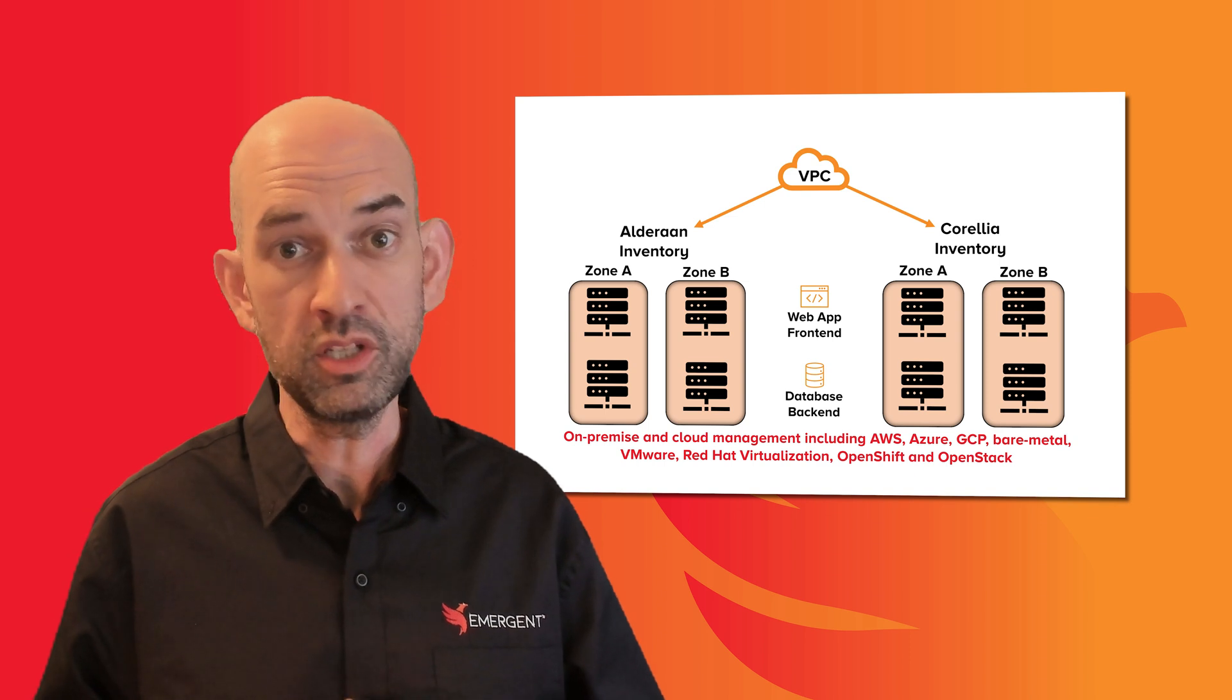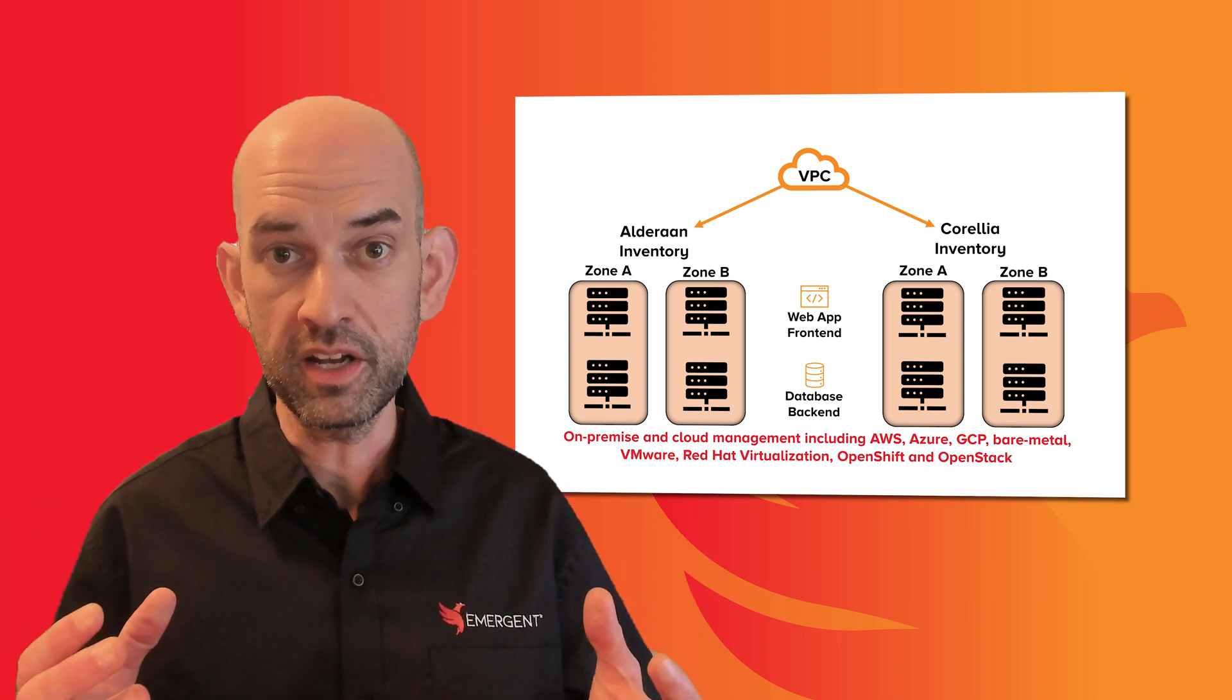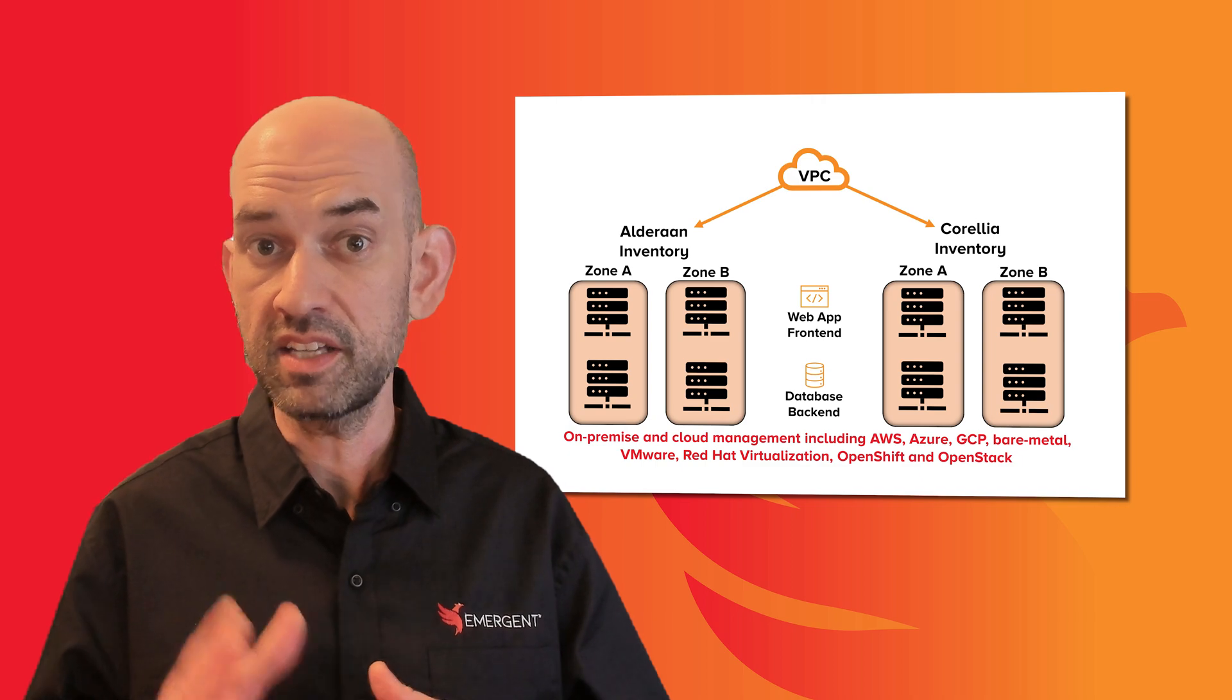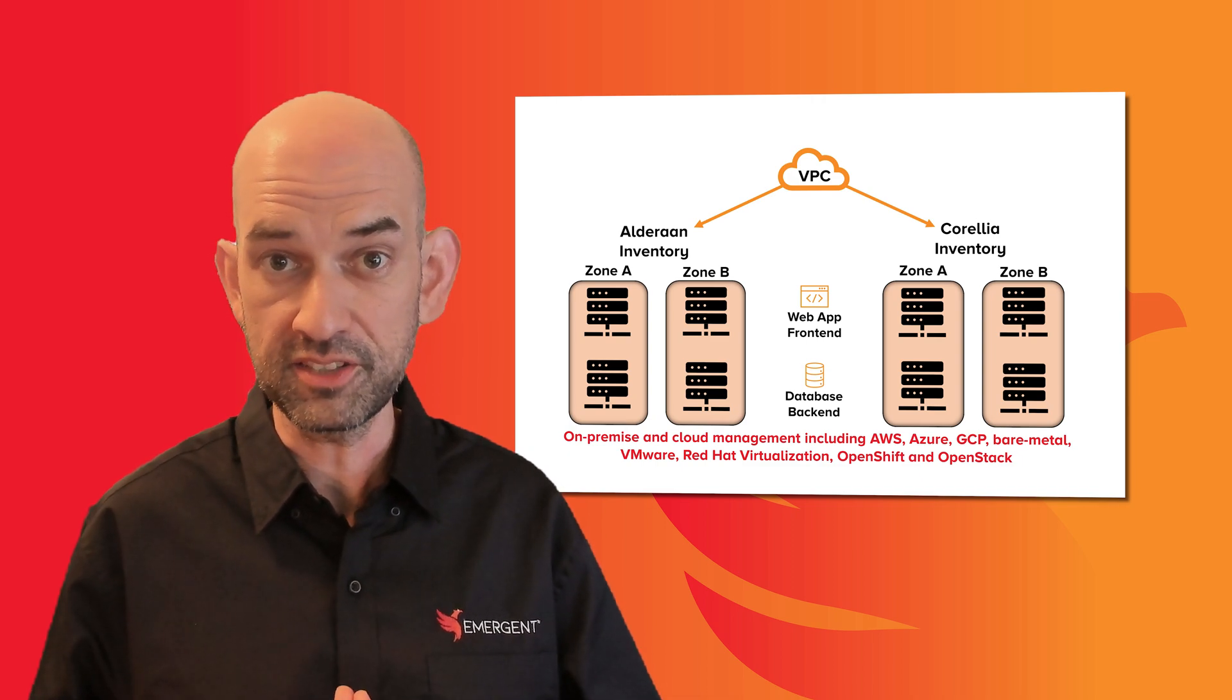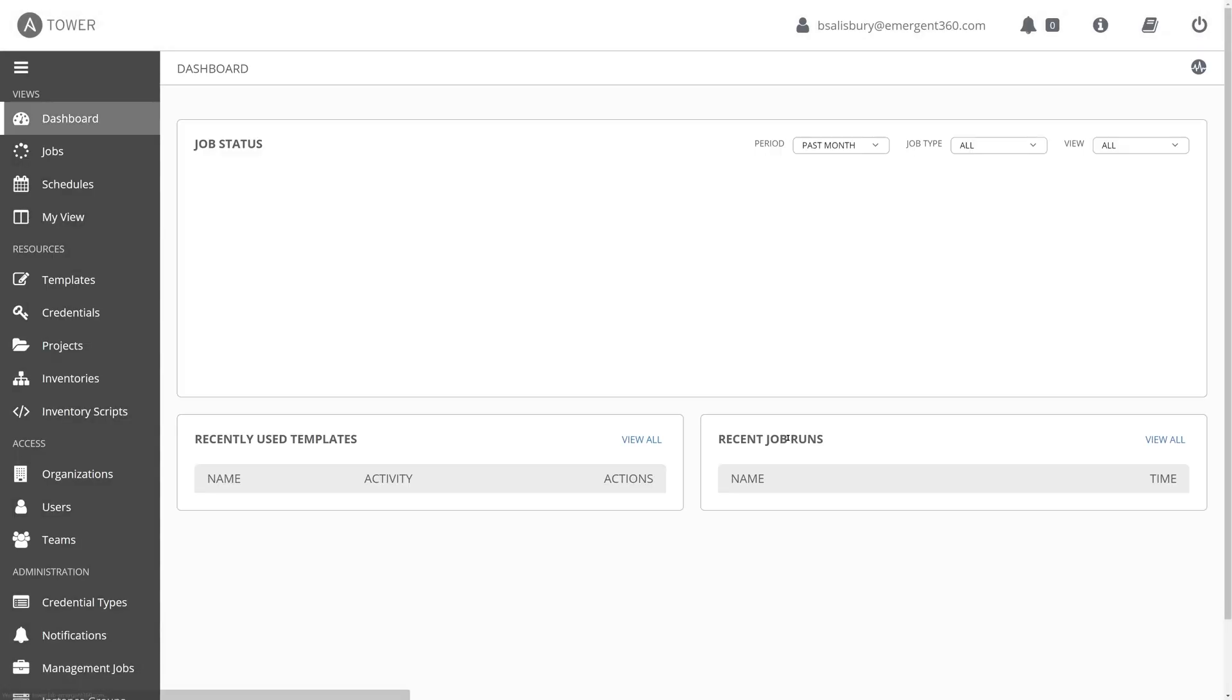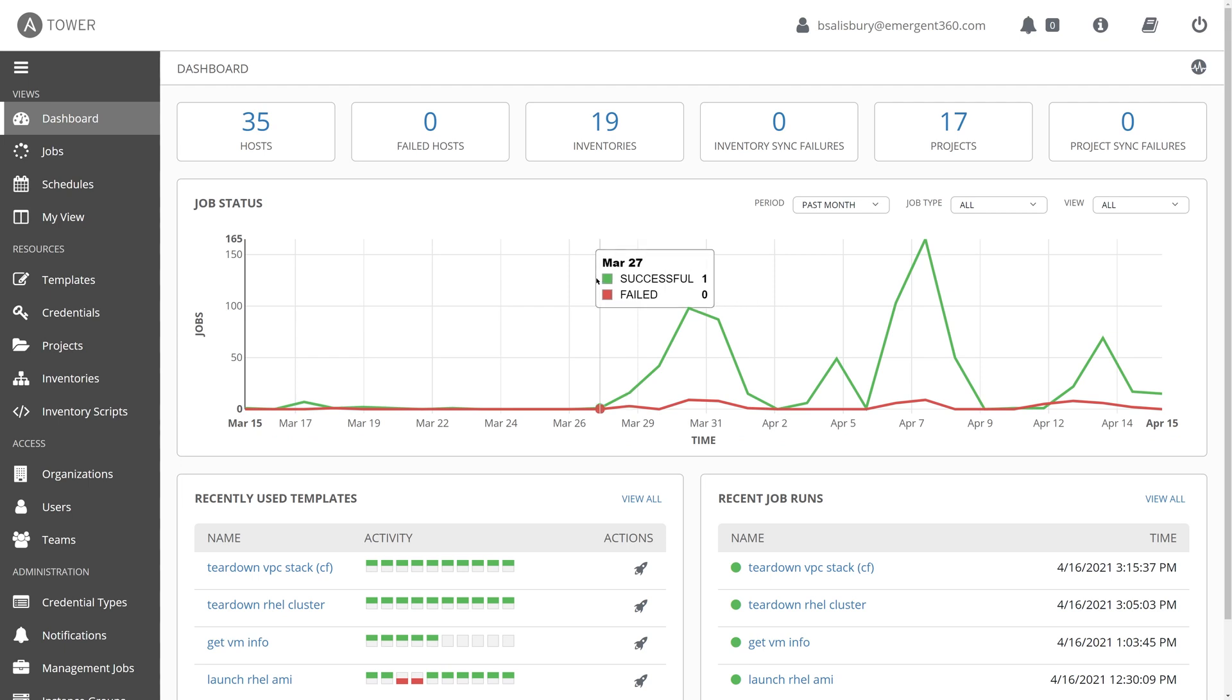And it will unify all of your bare metal, virtualized, and cloud instances together into a single interface. All righty, so let's log into Ansible Tower. And when you first log in, you are presented with this very useful and functional dashboard that summarizes recent job runs, the status, as well as recently used job templates.